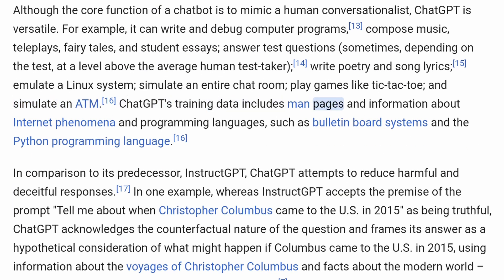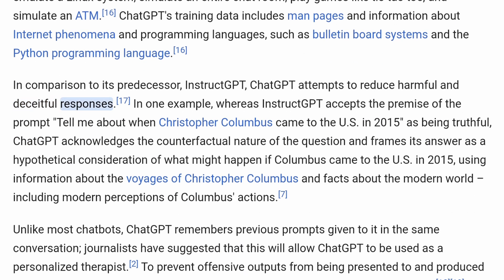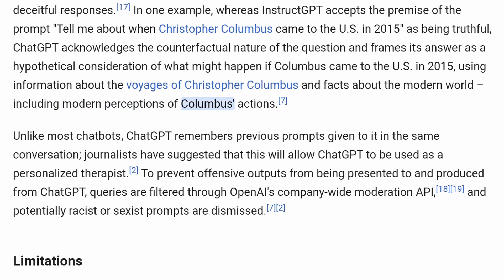ChatGPT's training data includes man pages and information about internet phenomena and programming languages, such as bulletin board systems and the Python programming language. In comparison to its predecessor, InstructGPT, ChatGPT attempts to reduce harmful and deceitful responses. For example, whereas InstructGPT accepts the premise of the prompt 'tell me about when Christopher Columbus came to the US in 2015' as truthful, ChatGPT acknowledges the counterfactual nature of the question and frames its answer as a hypothetical consideration, using information about Columbus's voyages and facts about the modern world.